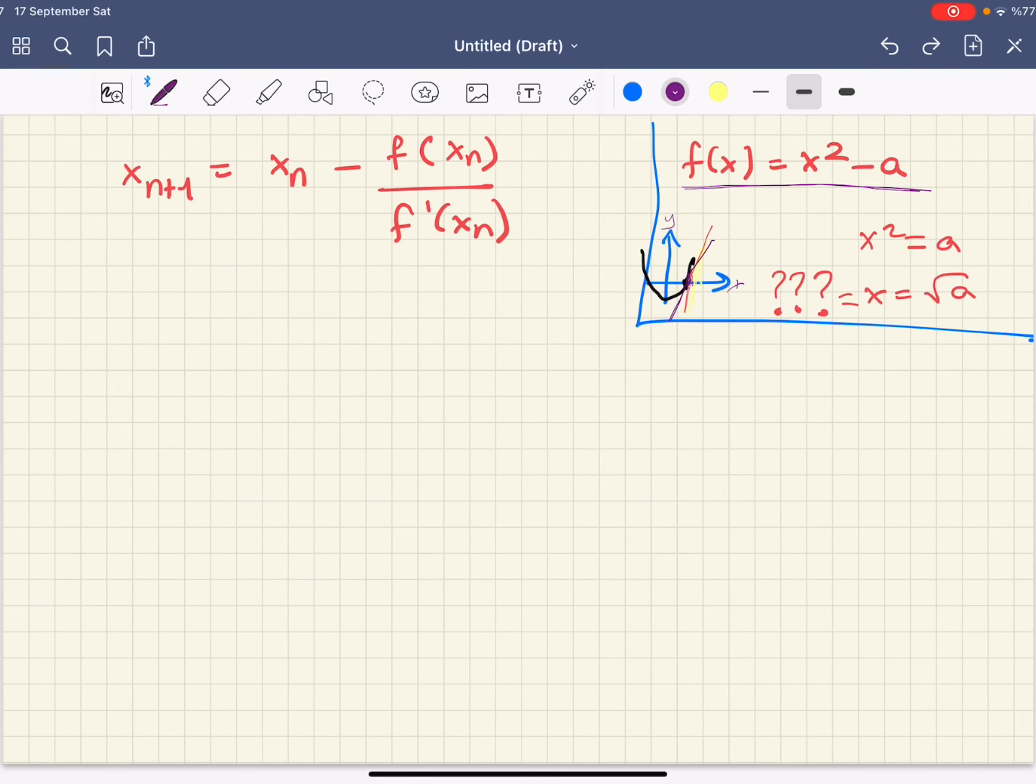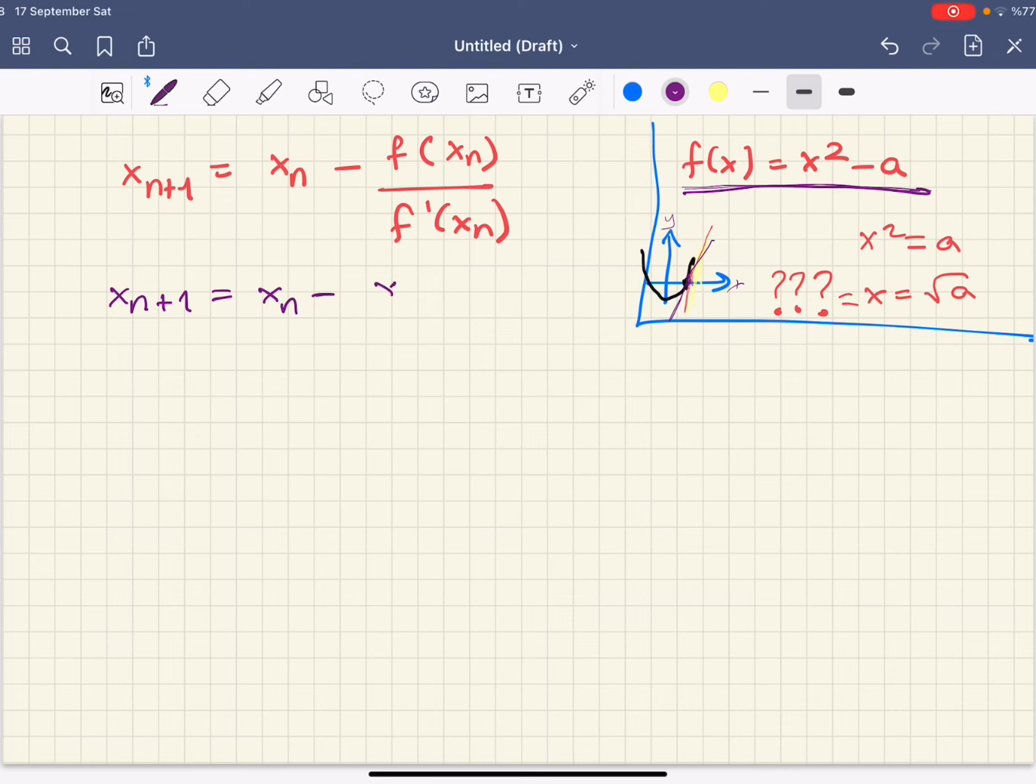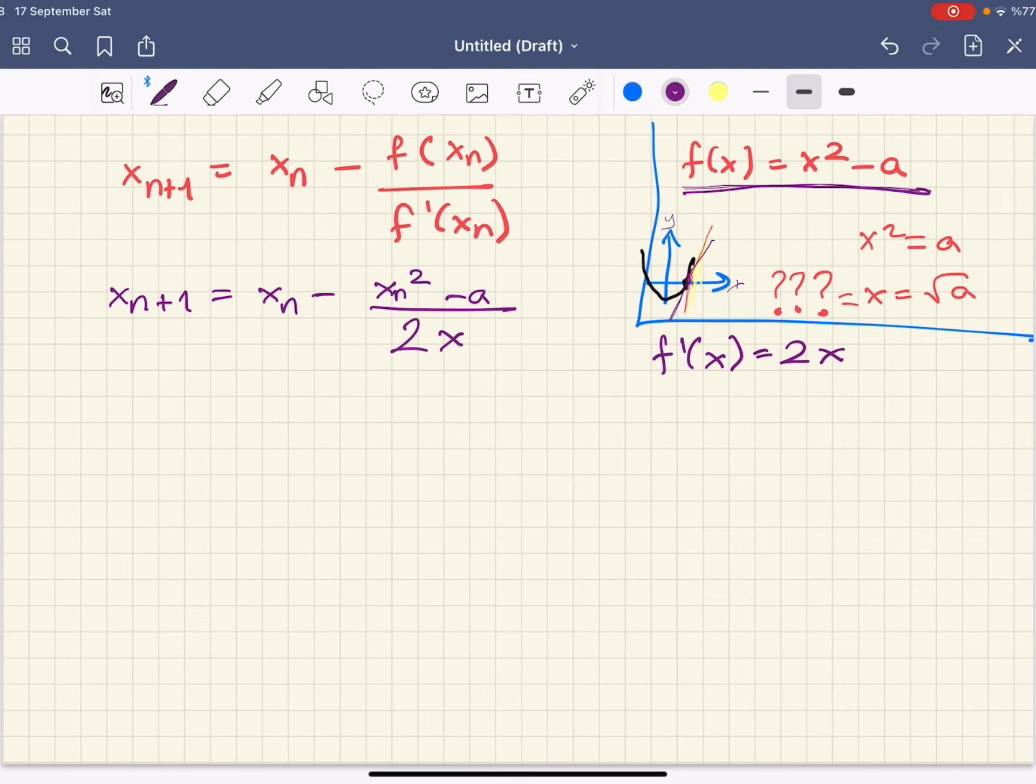For our case, f of x equals x squared minus a. So we can write xn plus 1 equals xn minus xn squared minus a over f prime of xn. f prime of x is 2x, so f prime of xn is 2xn.